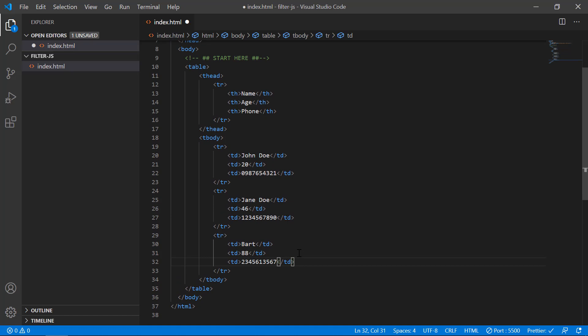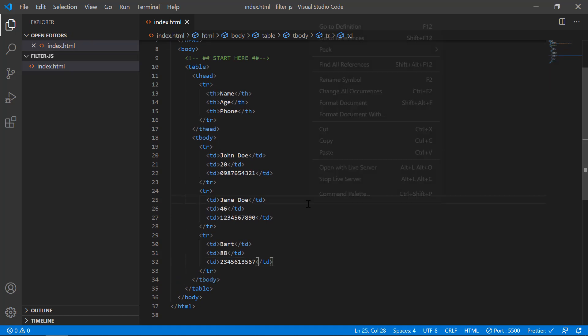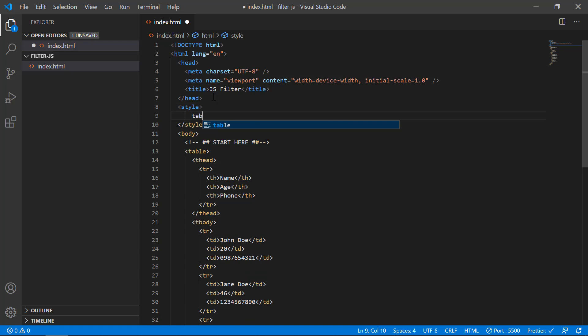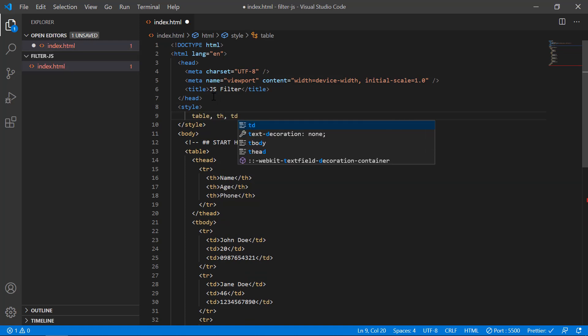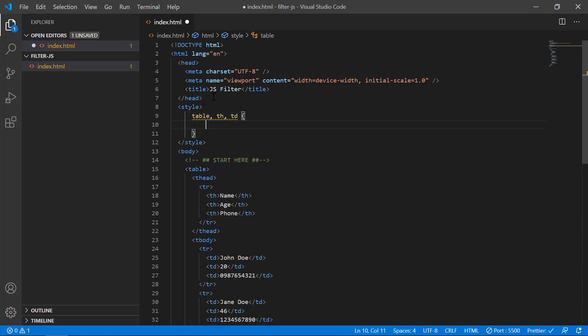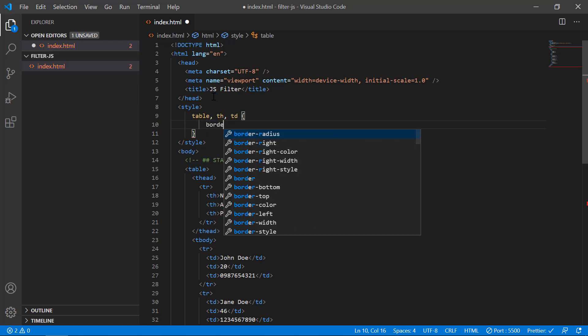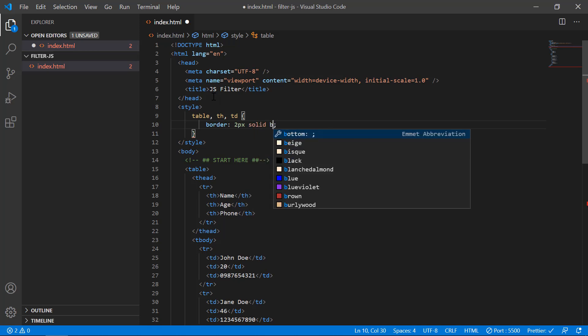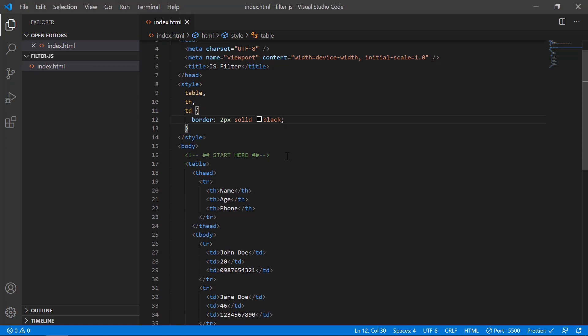We have created the table. I'll open it with Live Server so you can see the output. Now I'll give it a little bit of styling — in the style tag at the top I'll give a border to the table, headings, and data: a 2-pixel solid black border. You can see it's nicely bordered now.